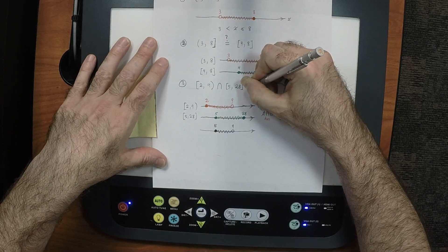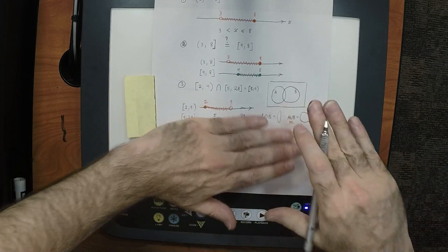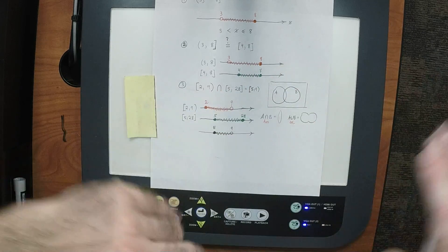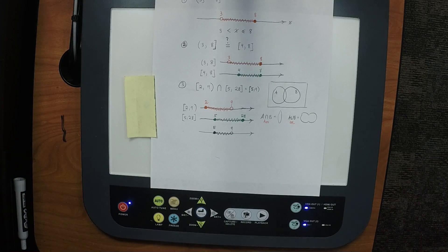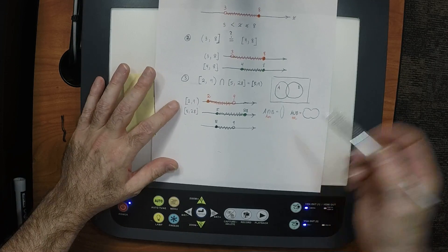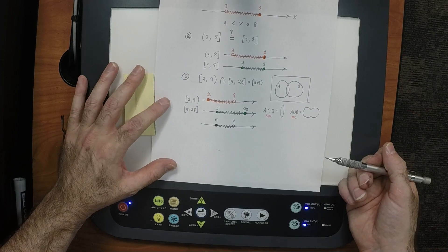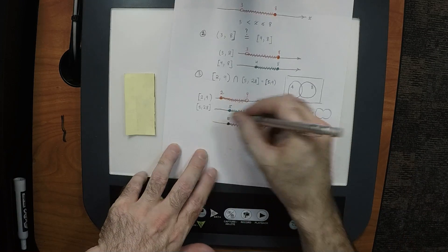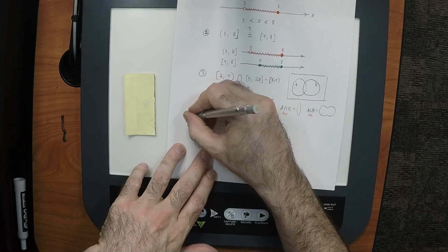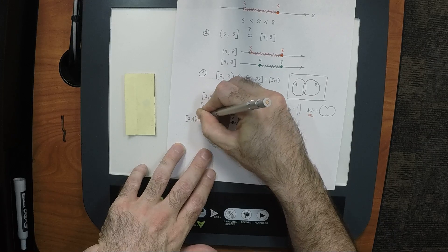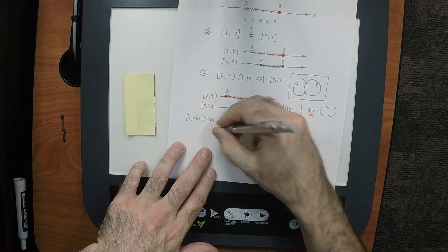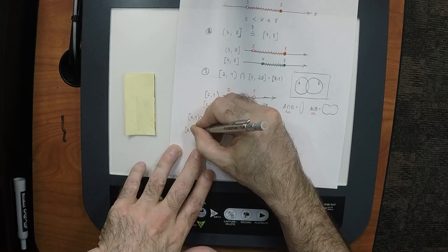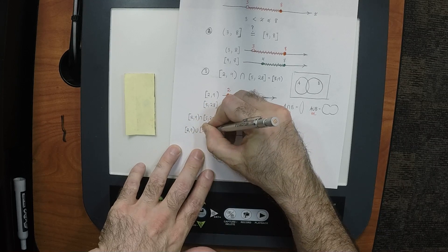Without comment, some of you could just write [5, 9) directly, but that's not sufficient for credit. So: (2, 9] ∩ [5, 28) = [5, 9). Good. Any questions? Now let's do the union: (2, 9] ∪ [5, 28).